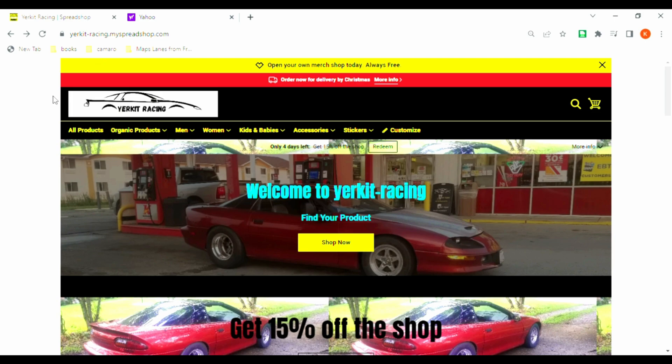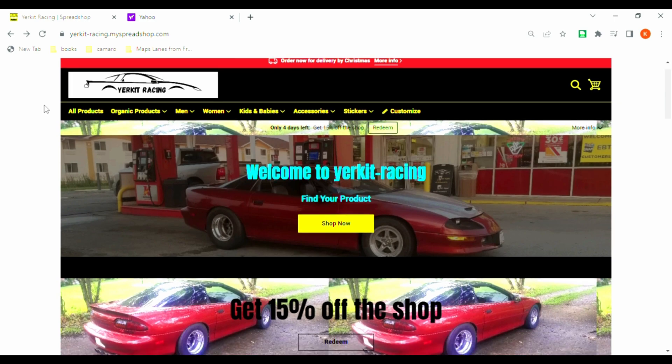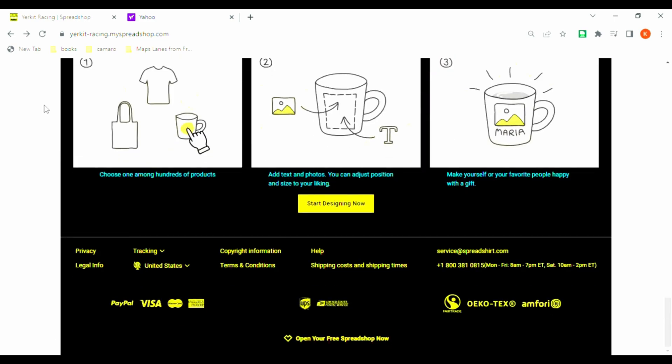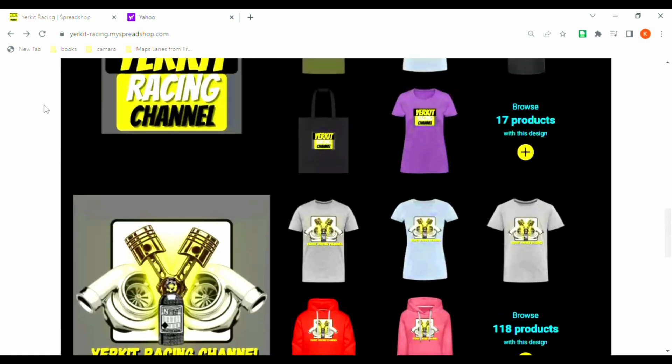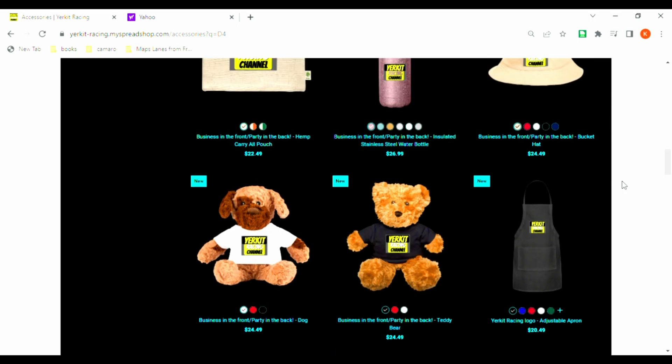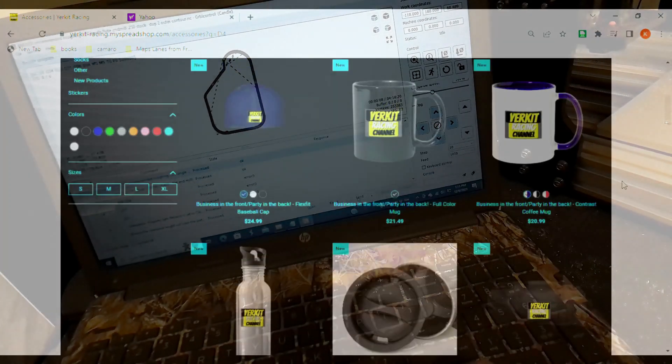I really hope you're enjoying the video. Just want to take a second to invite you over to Yerker Racing spread shop where you can find all sorts of merchandise.